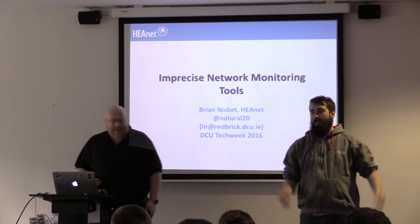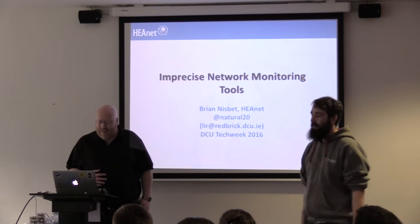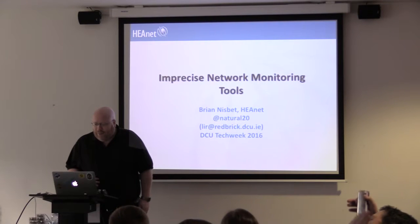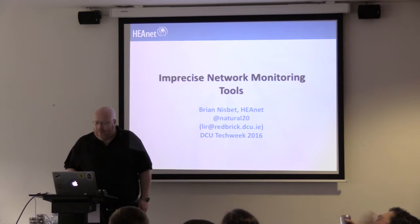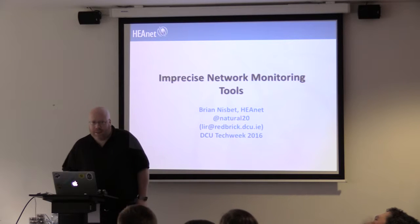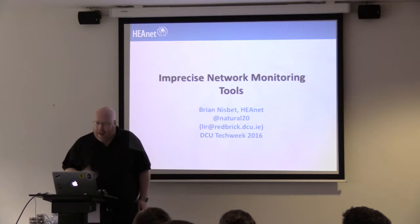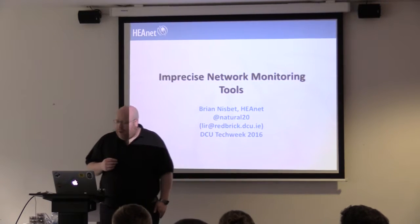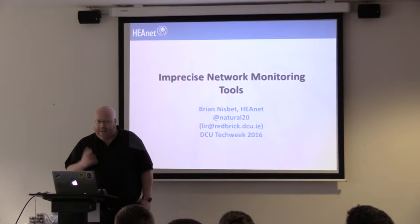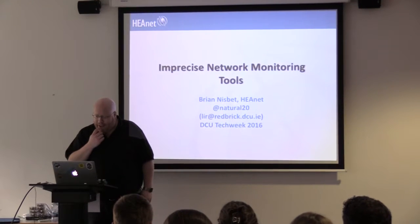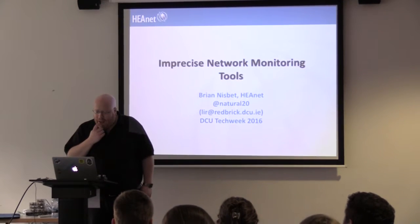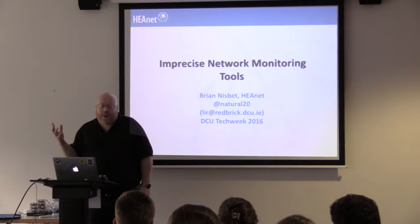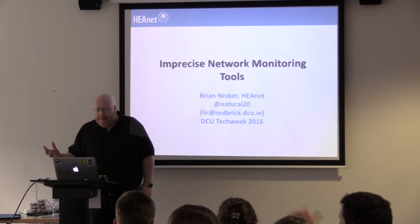Thank you very much for inviting me along. It's been a while since I've been in this room giving a talk. So my name is Brian Nisbeth. I am manager of the network operations team in HEANET.